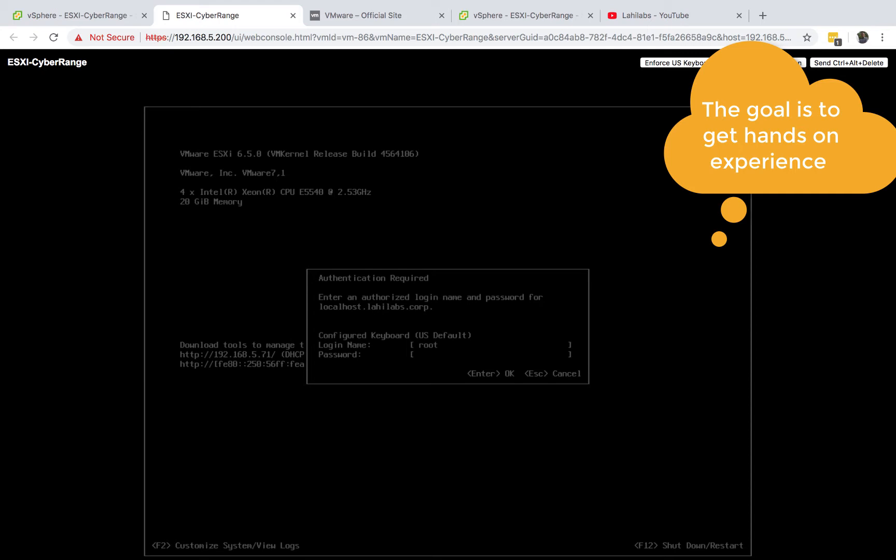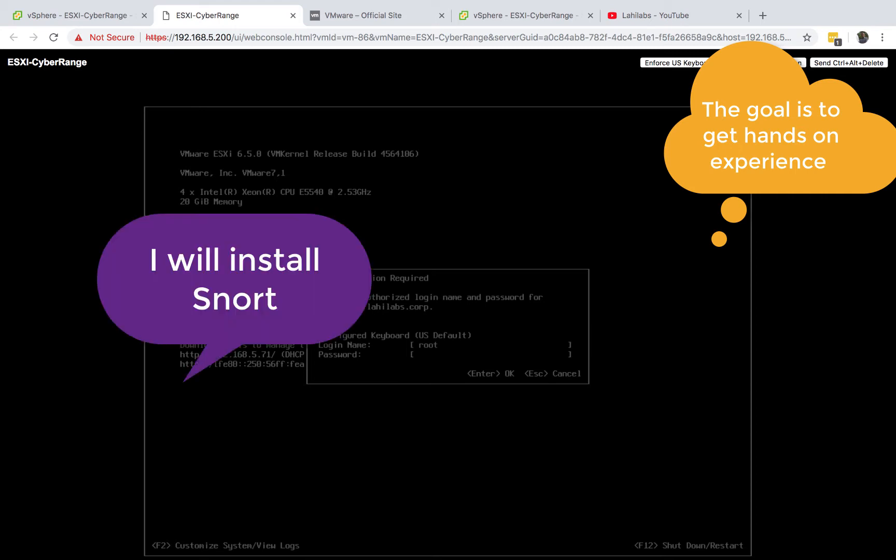We'll install a lot of IDS and IPS systems, and you'll be able to simulate some attacks and see what it looks like in the IPS or IDS system.